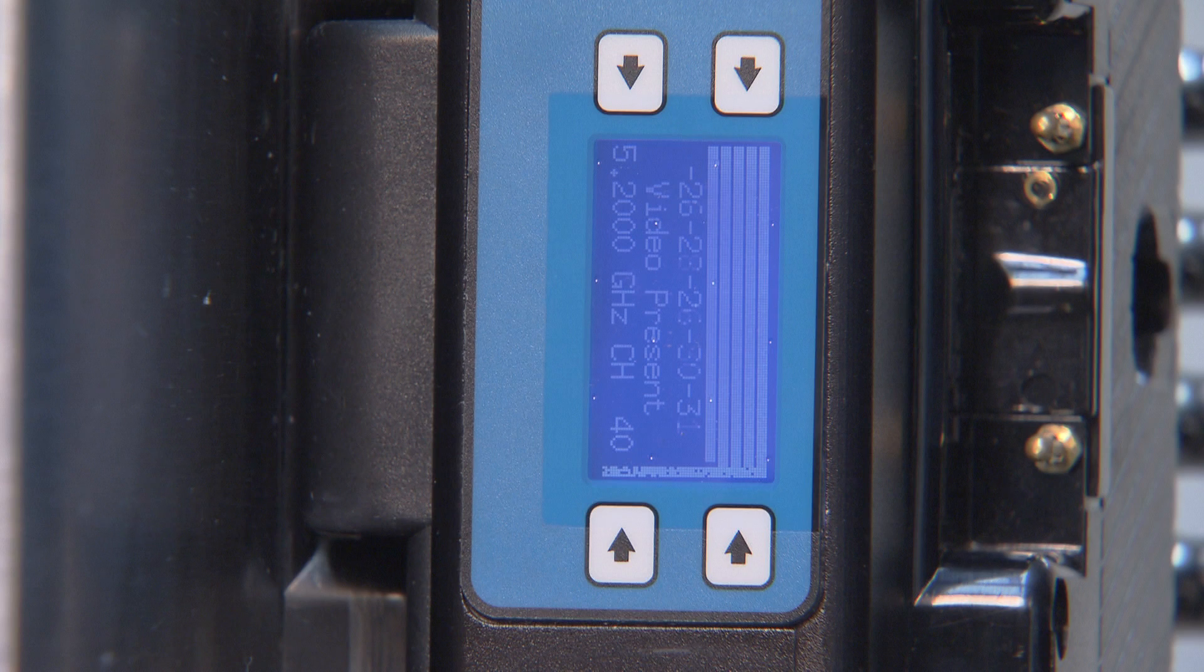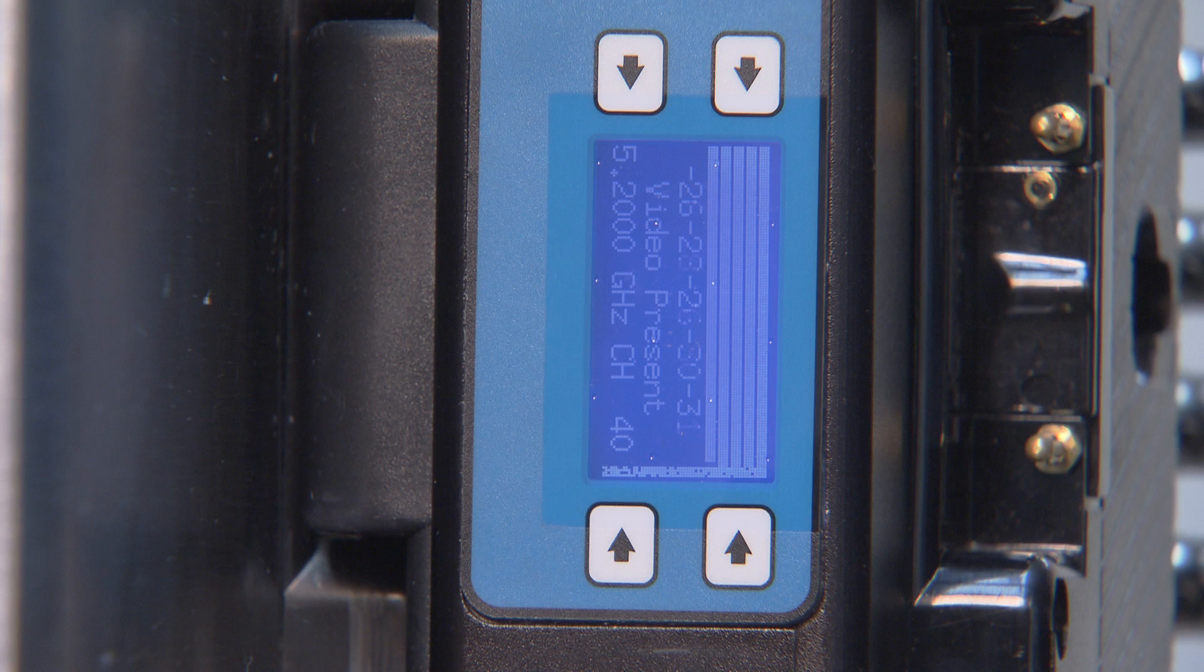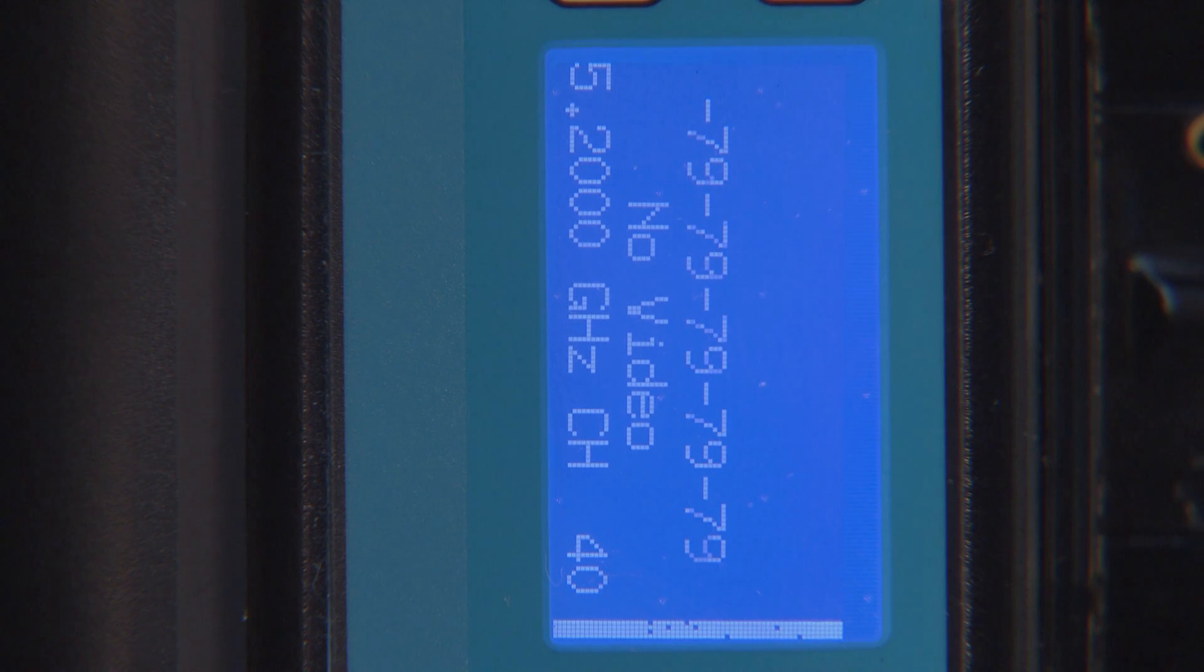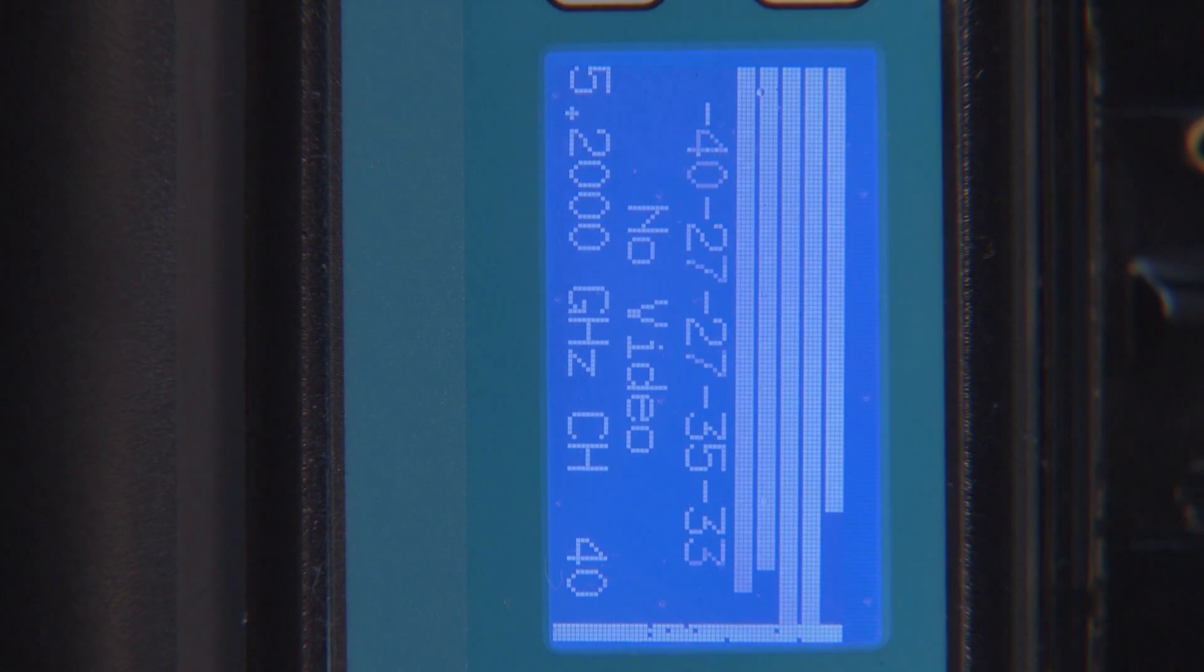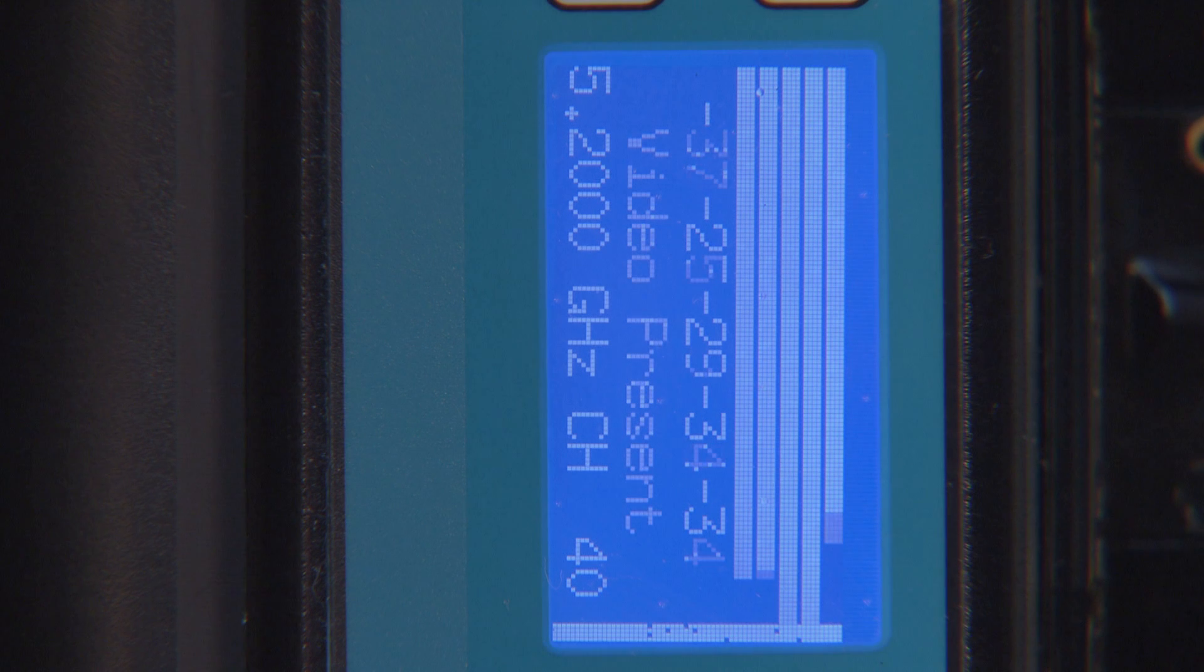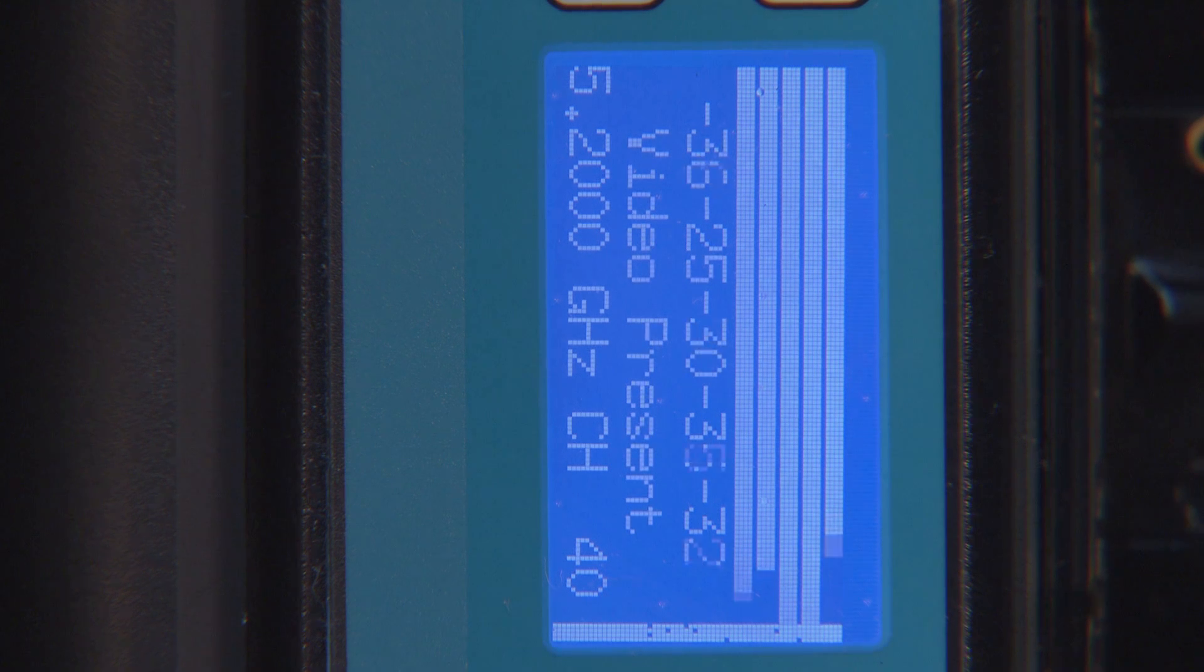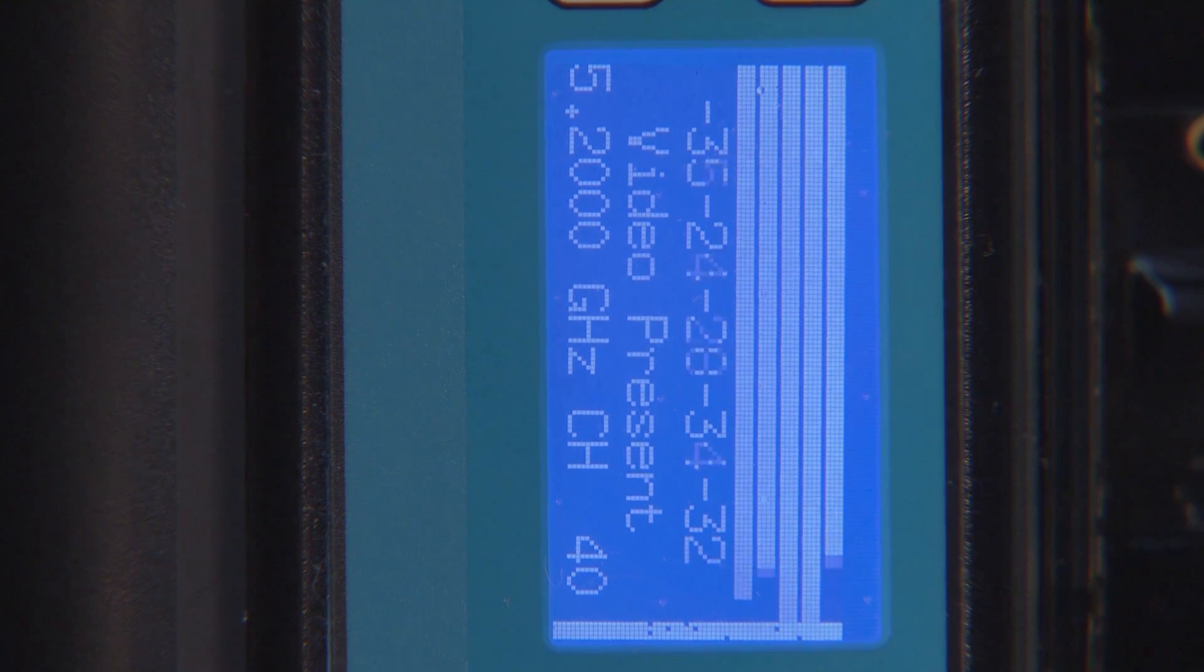Under the bars, there is a dB reading for each antenna. Below the dBs, you will see either no video or video present. If it says video present, that means the transmitter is sending video to the receiver.